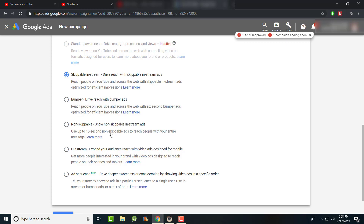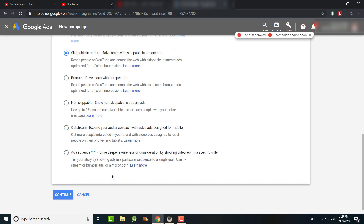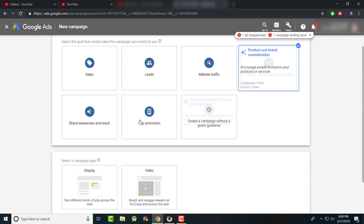The non-skippable ad is up to 15 seconds — that's more for people with a sale, conversion, or product they're trying to push. There are also outstream ads designed for mobile, and ad sequence which is completely new. Ad sequence doesn't really correlate with what I do, so I'm ignoring that for now.